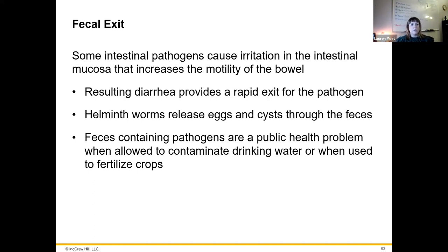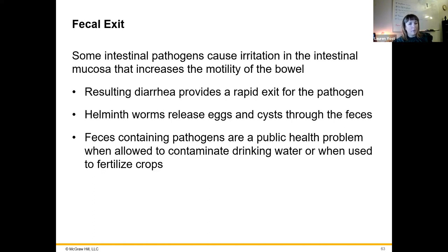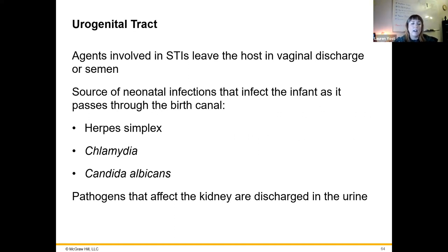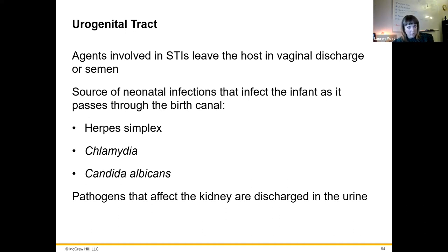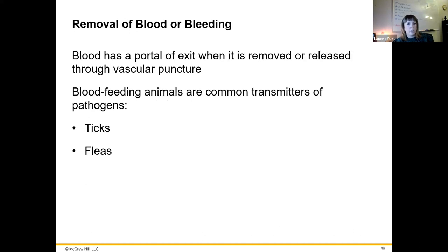We also have a fecal exit — motility of the bowel transmitting the pathogen out via feces. Resulting diarrhea is usually associated with this mode of exit, providing a rapid exit for a pathogen. This is also common with helminths and worms that release their eggs and cysts through feces. Through the urogenital tract, exit can be via vaginal discharge, semen, micro-tears, transit through the birth canal, or urine. Pathogens that affect the kidney are often discharged in the urine and can be transmitted that way.